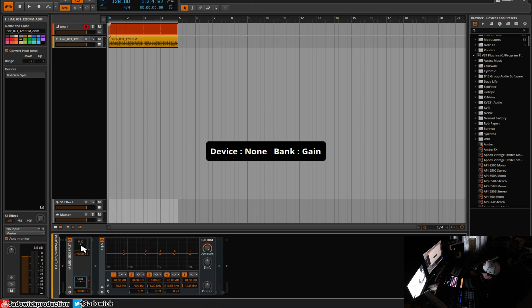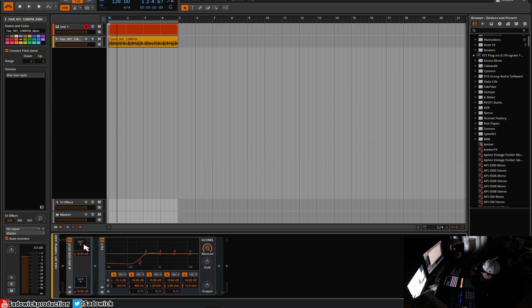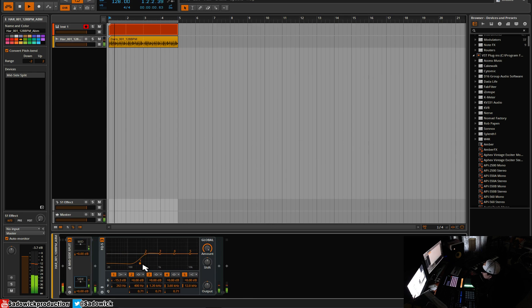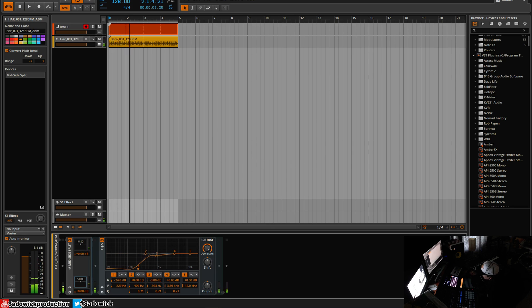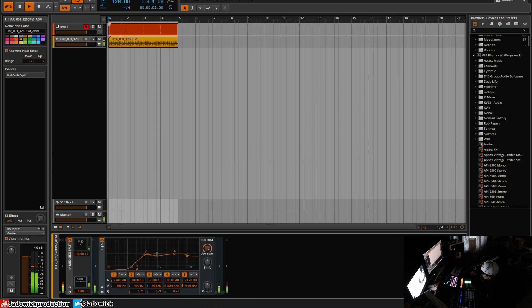So what we'll do is we will just shave off the low end here. And we'll give a listen. Take a bit of that high-end, flammy stuff going on.